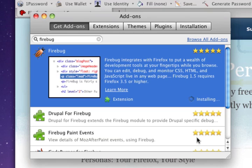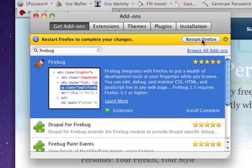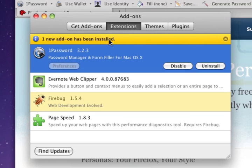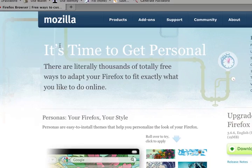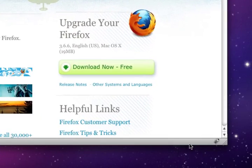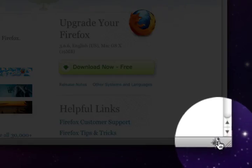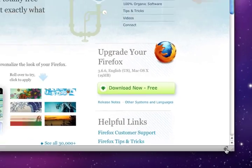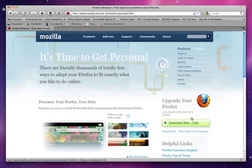Once you've done that, then Firefox will go through the process of installing and then prompt you to restart Firefox when it's all done. And it says here one new add-on has been installed, and that's fine. And you'll notice that now we have a little button here for Firebug that we can use to activate the plugin and do a lot of really neat things.